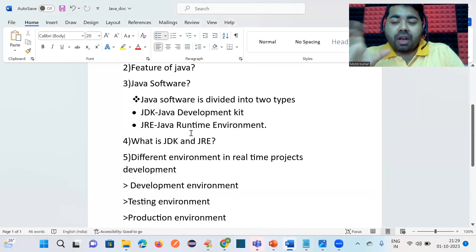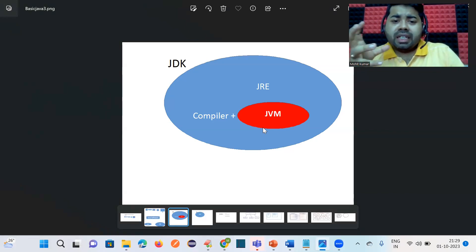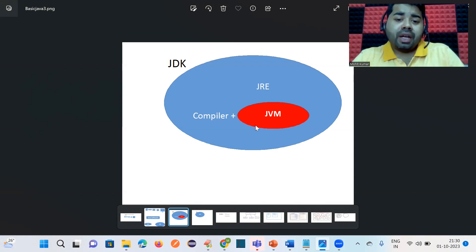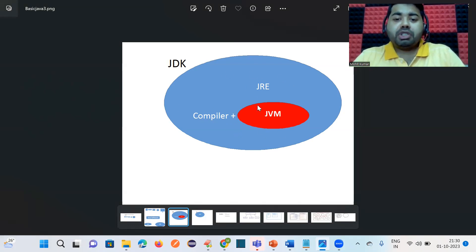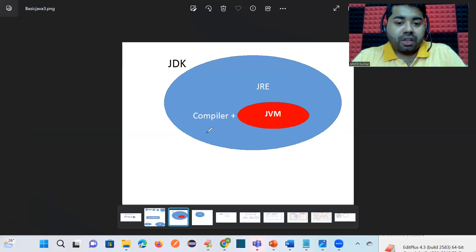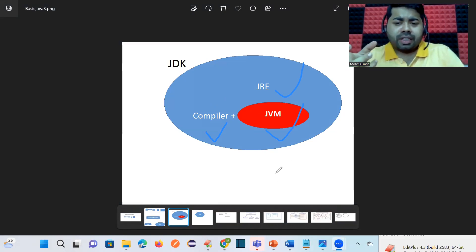JDK is the Java Development Kit — a software that, when installed, includes a compiler, JRE, and JVM. These three are built-in components available inside the Java Development Kit. You should then ask: what is the use of the compiler, JVM, and JRE? We will discuss all of these in the coming sessions.